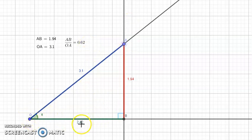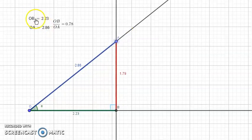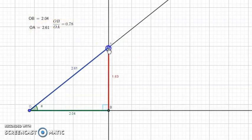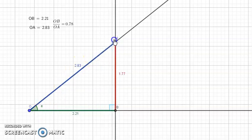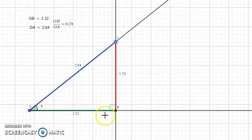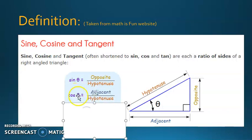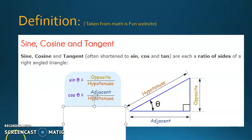Now calculate OB over OA: 2.42 over 3.1 — you should get 0.78. I'll keep moving A; notice that the values of OB and OA change but the ratio OB over OA is also 0.78. This ratio is called cosine of alpha. So cosine of alpha is OB over OA, and to make it more general, in a right triangle the cosine of an angle is adjacent side over hypotenuse. So the second trigonometric ratio: cosine alpha equals adjacent side over hypotenuse.